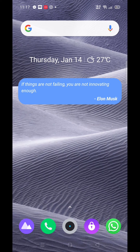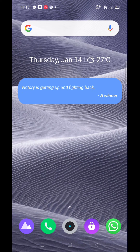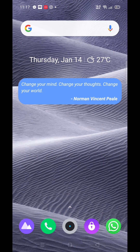If things are not failing, you are not innovating enough. Change your mind, change your thoughts, change your world. You can change the cords automatically to the home screen.